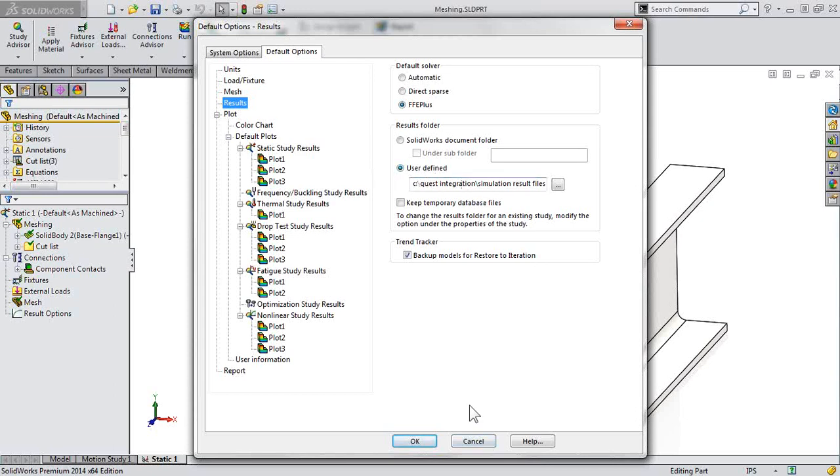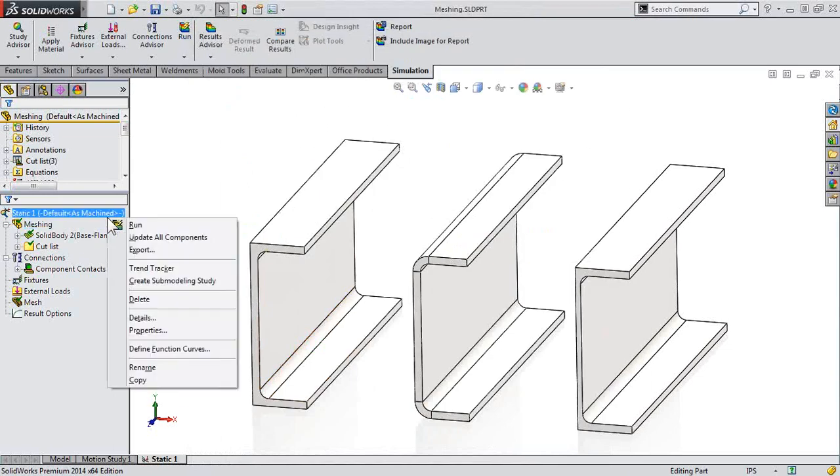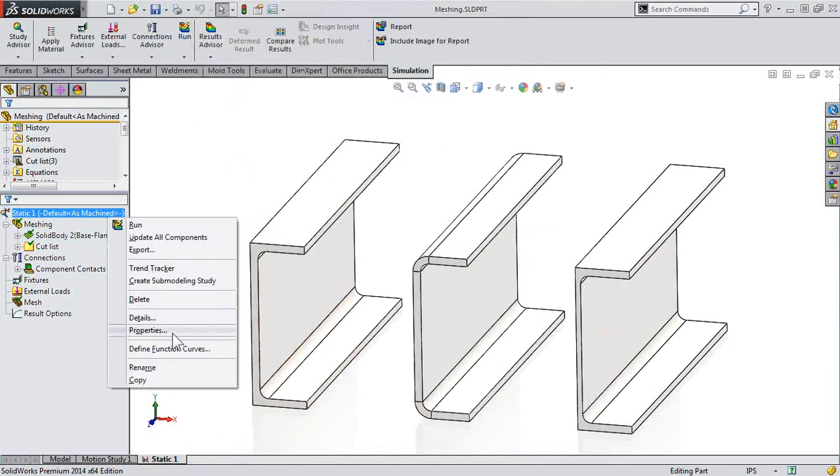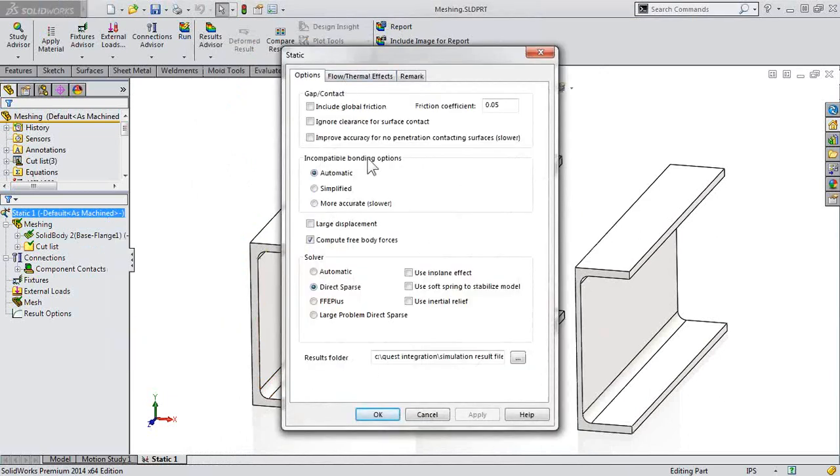So again, for new studies, what's going to be used here? Come into your Simulation Options, Default Options, Results. But of course, be aware of your Active Study. Go to the Properties there to specify where those results are going to be created or read if you're opening up someone else's data.